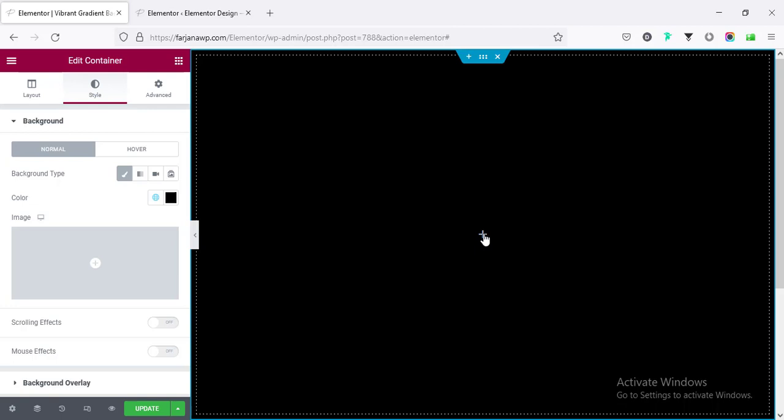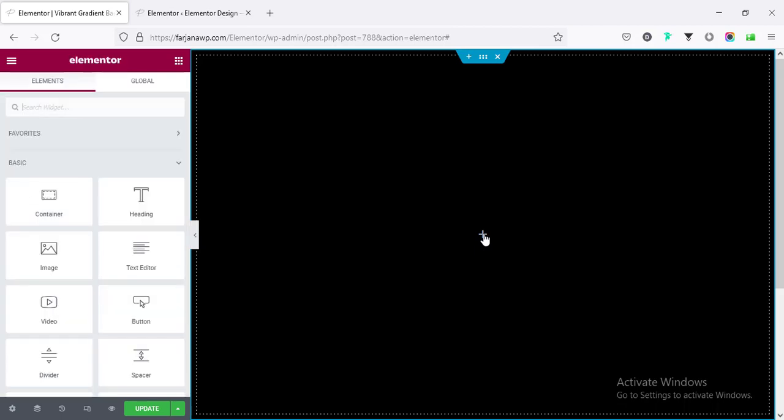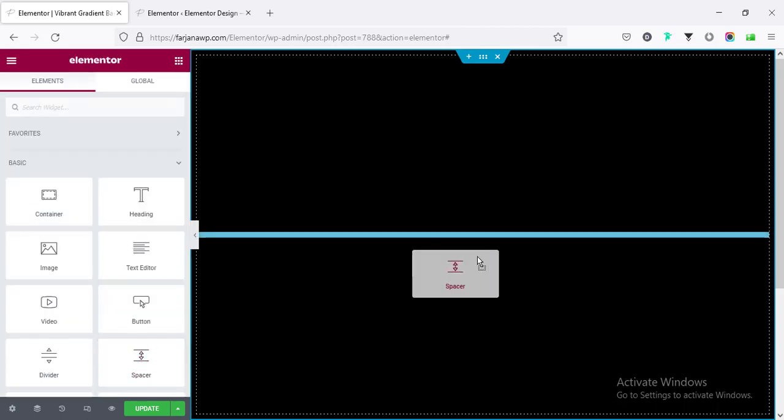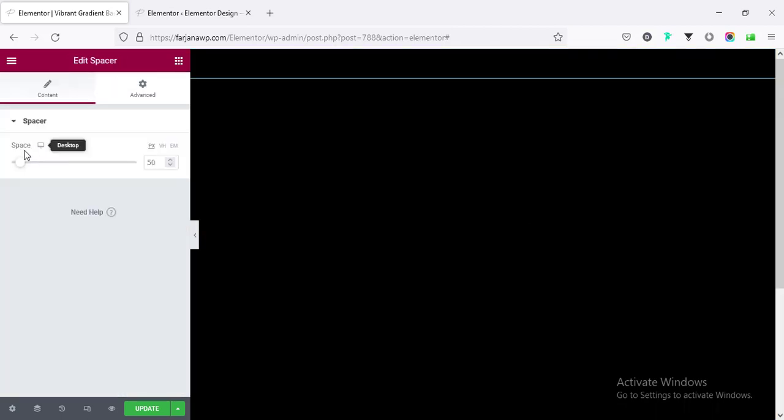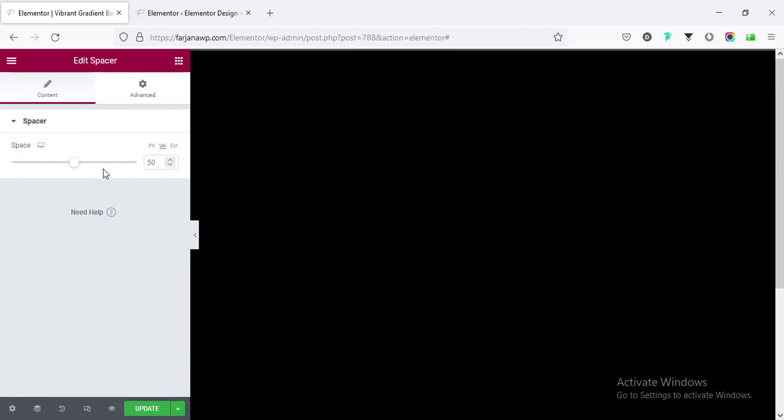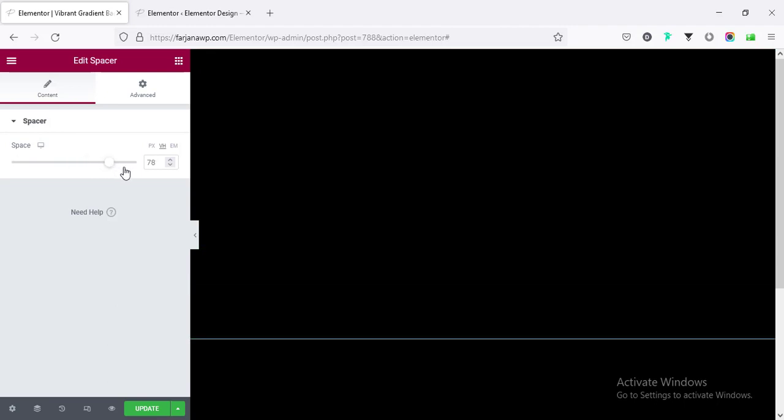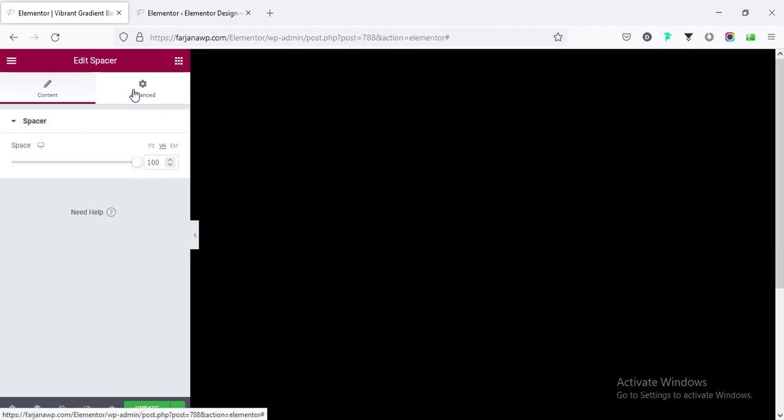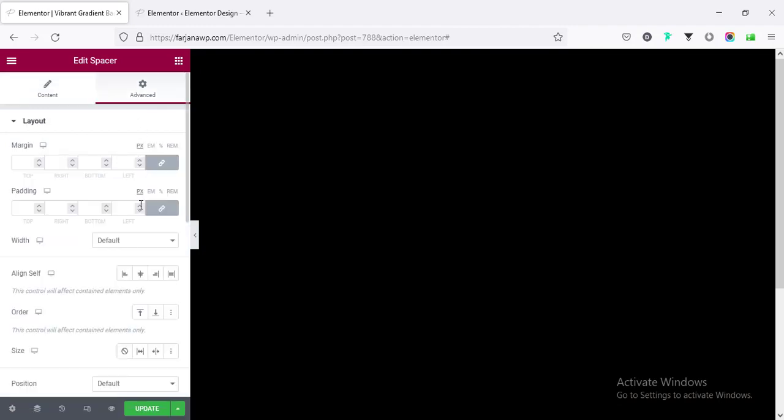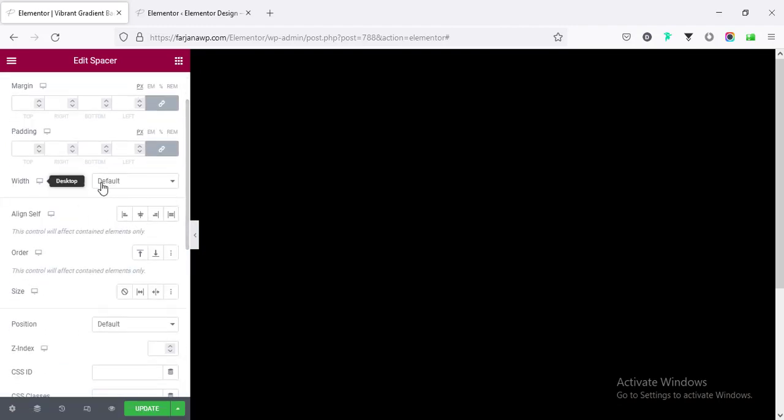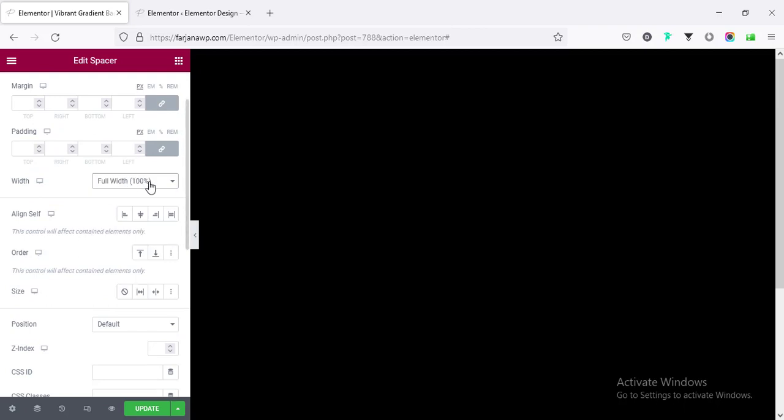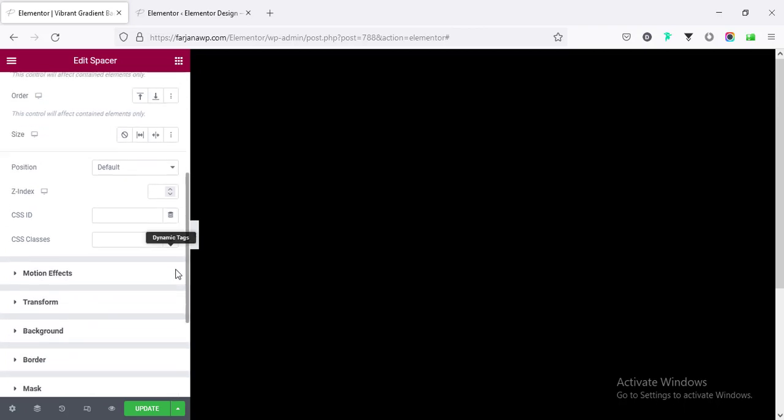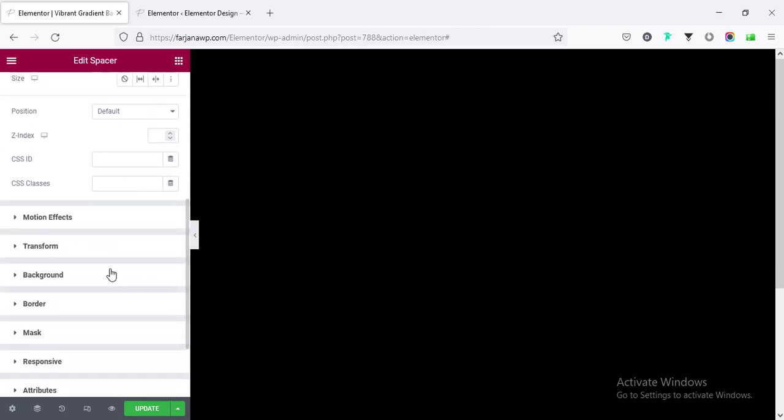For that, go to the plus icon and I'm taking Spacer. I'm making the spacer height, going to vh - or we can take any size - I'm making it 100vh. And going to Advanced, Width, I'm making it to full width or 100%. Now going to Background.